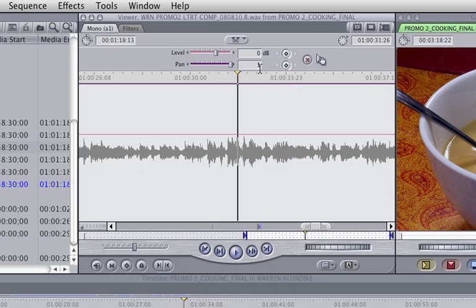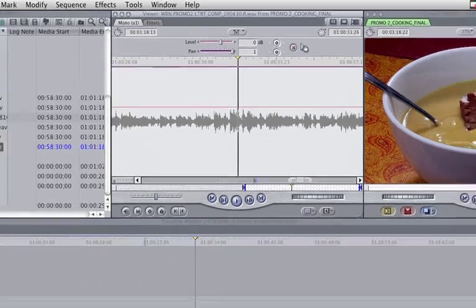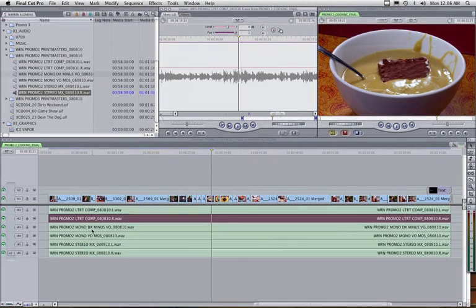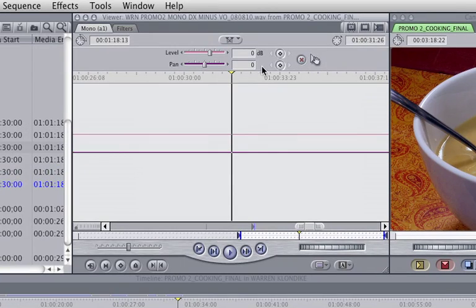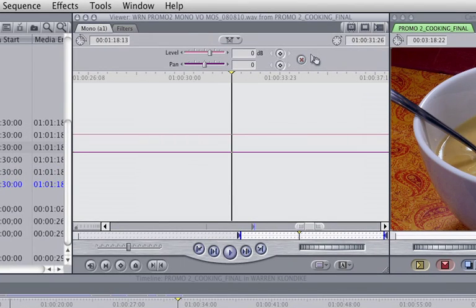Track 3 is mono dialogue, track 4 is mono voiceover, and tracks 5 and 6 are stereo music. So for the mono dialogue, I have this panned to 0, and mono voiceover, I have panned to 0 as well.